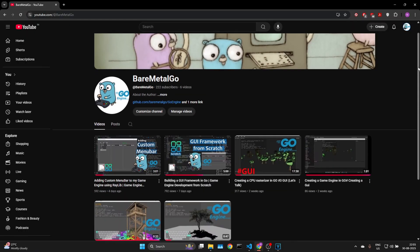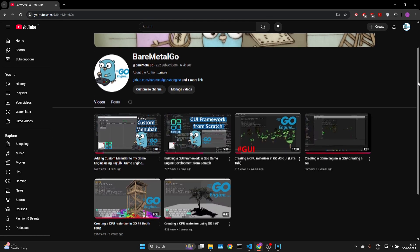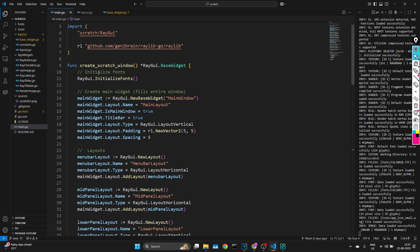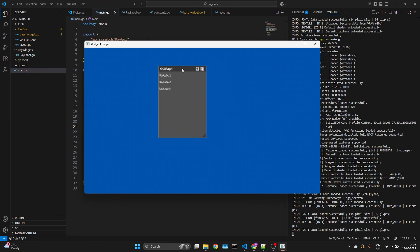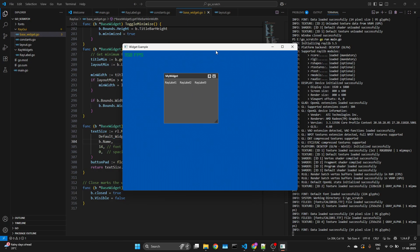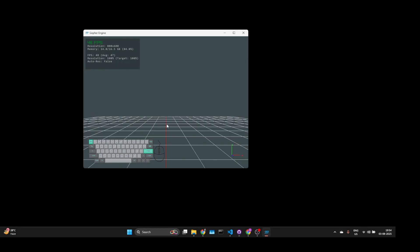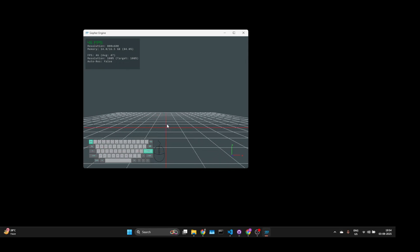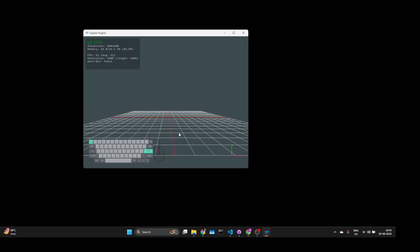On this channel, I share my journey of building a game engine from scratch while exploring graphics programming, rendering, and software design. If you're interested in game engine development, graphics programming, UI frameworks, building tools for games, or VFX 3D applications, then you're in the right place.